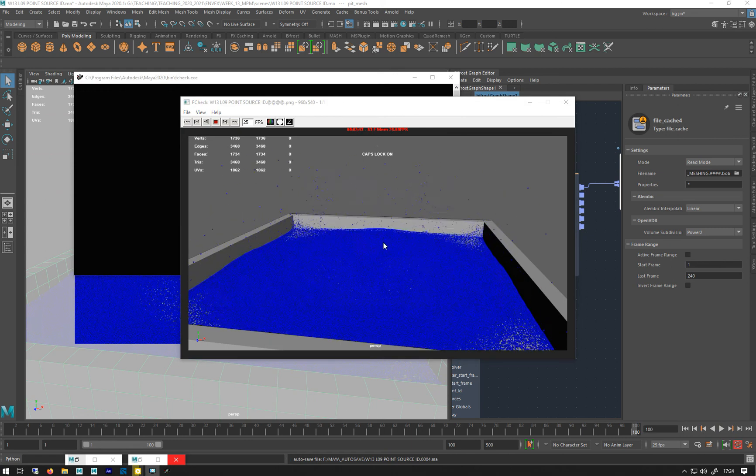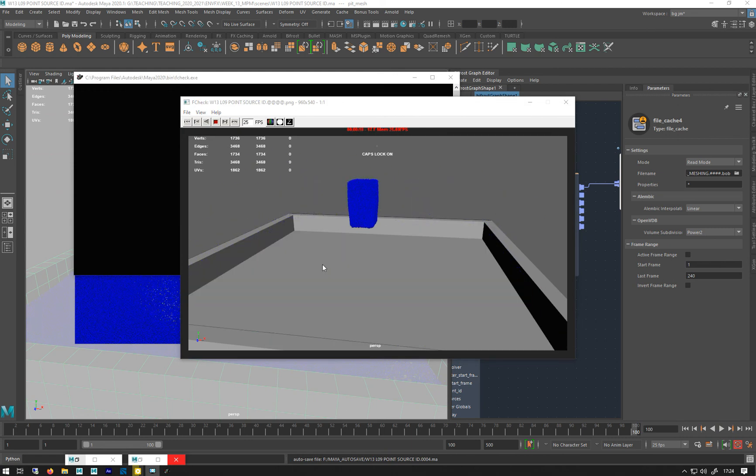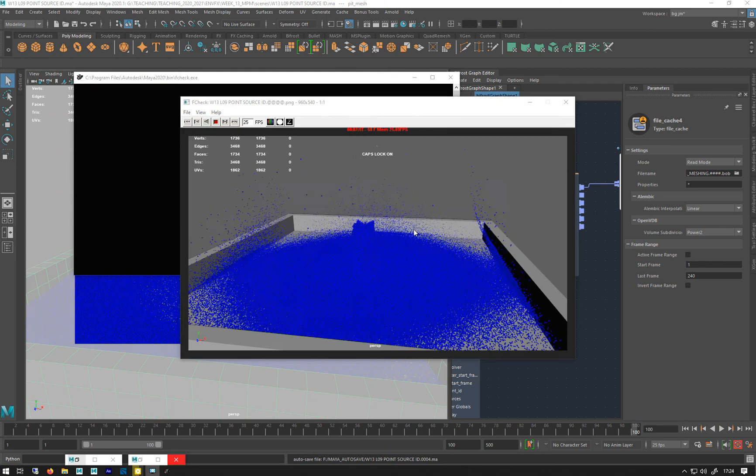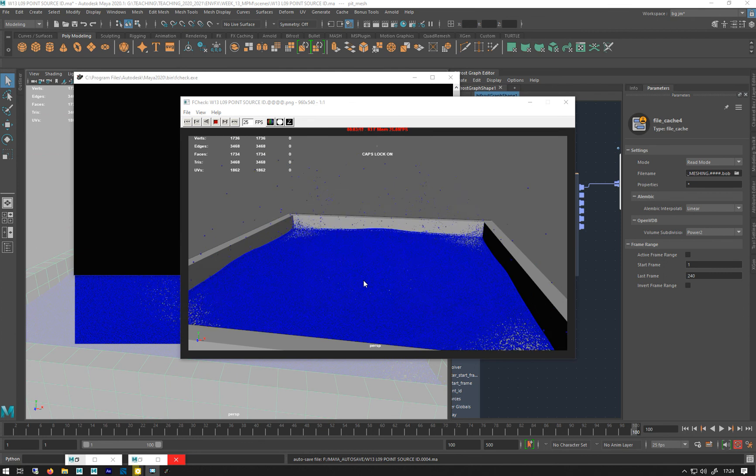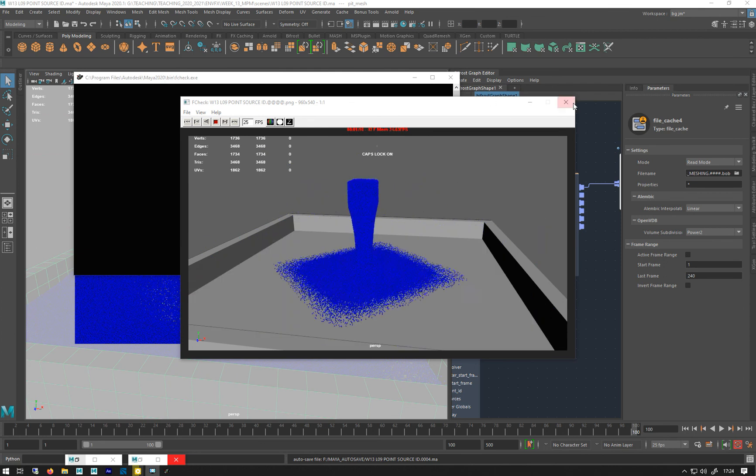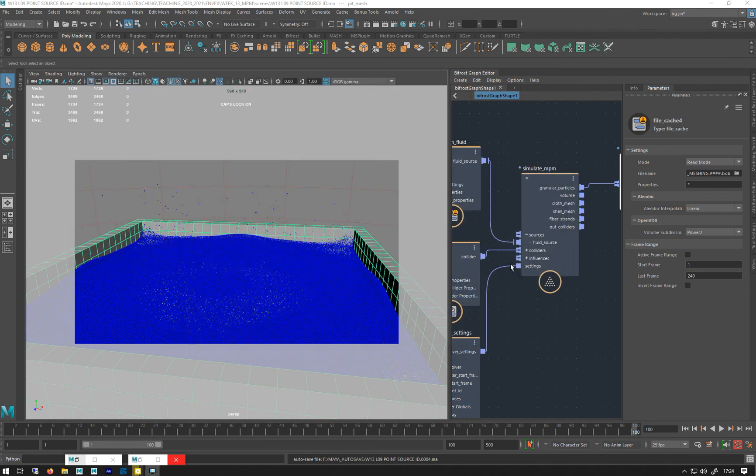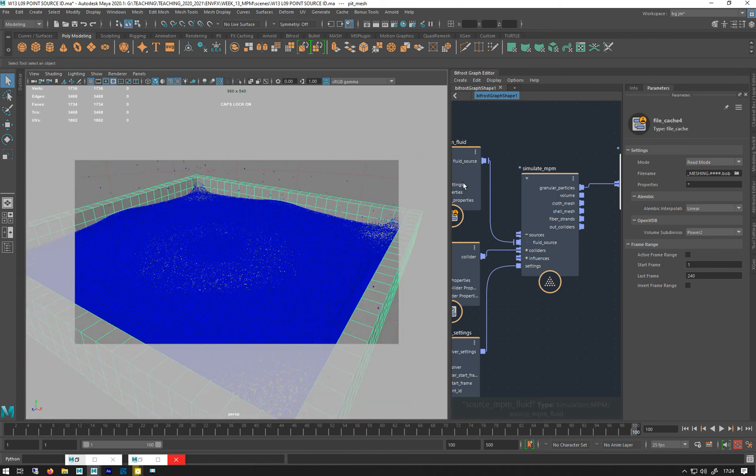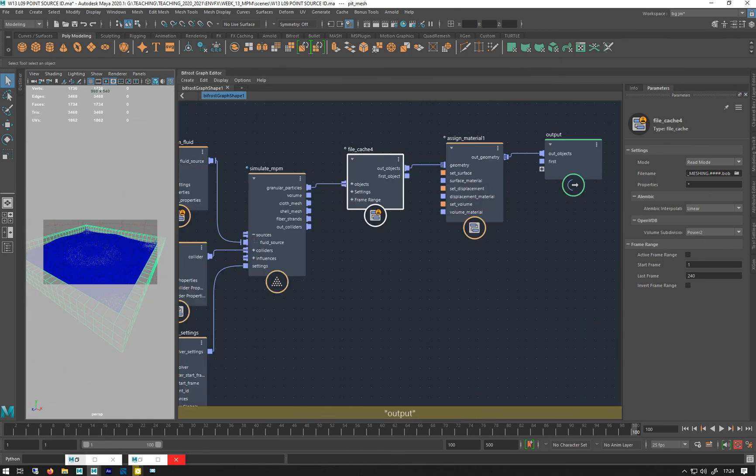So that's my playblast. It's not the most exciting, but it's, you know, good enough for what we want to do. Right, so let's look into meshing it. So let's minimize that, I can't see. And we're going to, then we're going to...